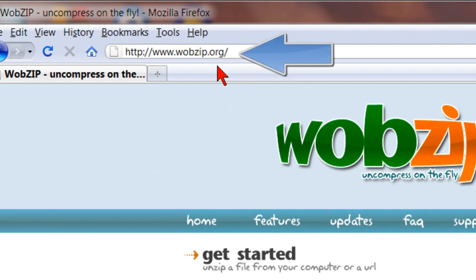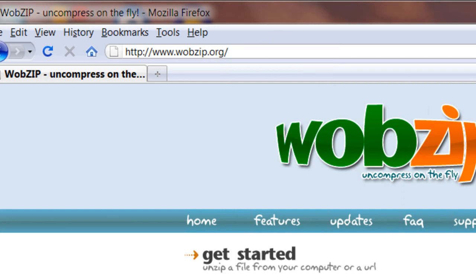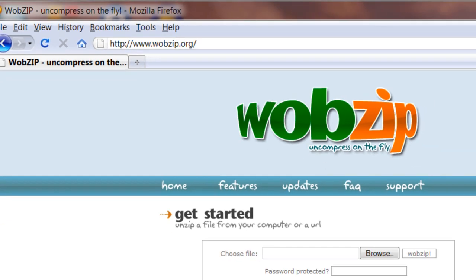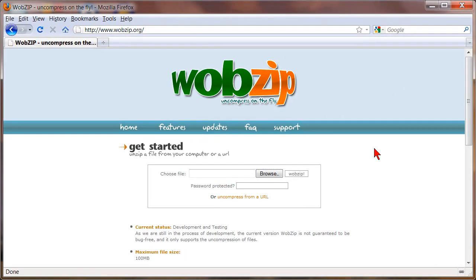So I found this great website called wobzip.org shown right here. And using wobzip I was able to actually extract that RAR file right online and download those files without installing any software at all.